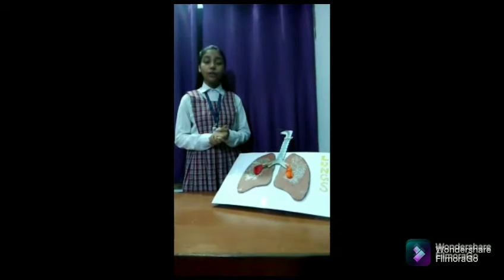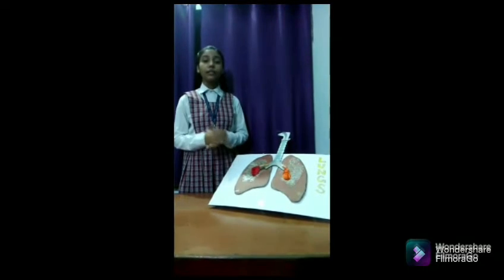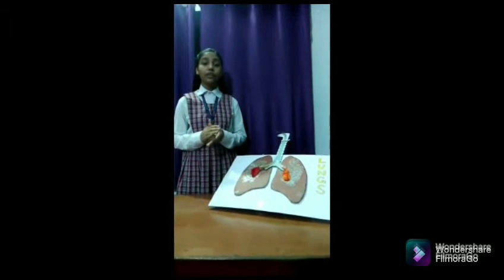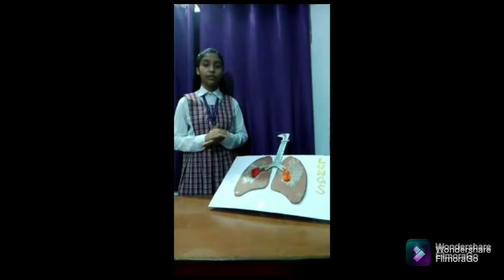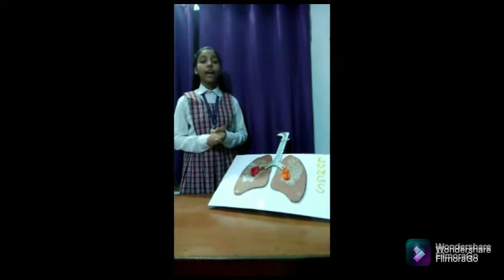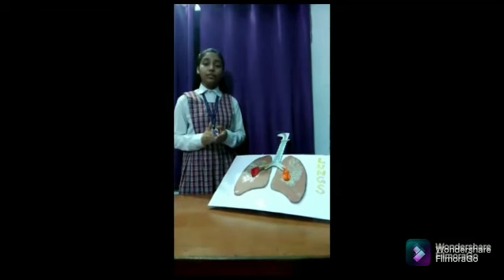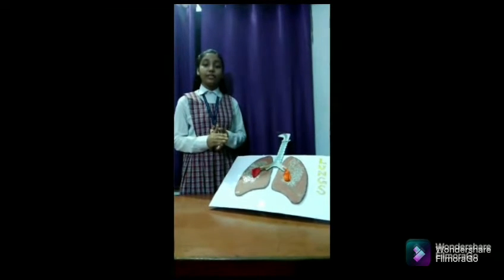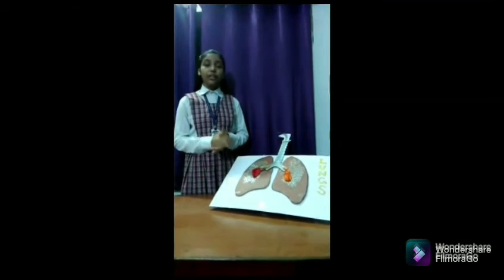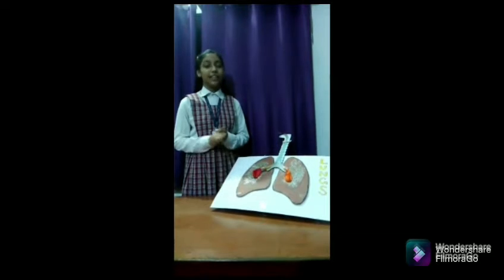The upper end of the trachea has a voice box called the larynx. The lungs are covered by two thin membranes called the pleura. The lower end of the trachea is further divided into bronchi. The bronchi in the lungs further divide to form a large number of smaller tubes called bronchioles. Each bronchiole has a tiny air sac at its end called alveoli. It is in the alveoli that gaseous exchange takes place. Alveoli provide oxygen to the pulmonary veins, which then take oxygenated blood to the heart. In turn, the pulmonary artery provides carbon dioxide to the alveoli, which then passes out of our body. Thank you.